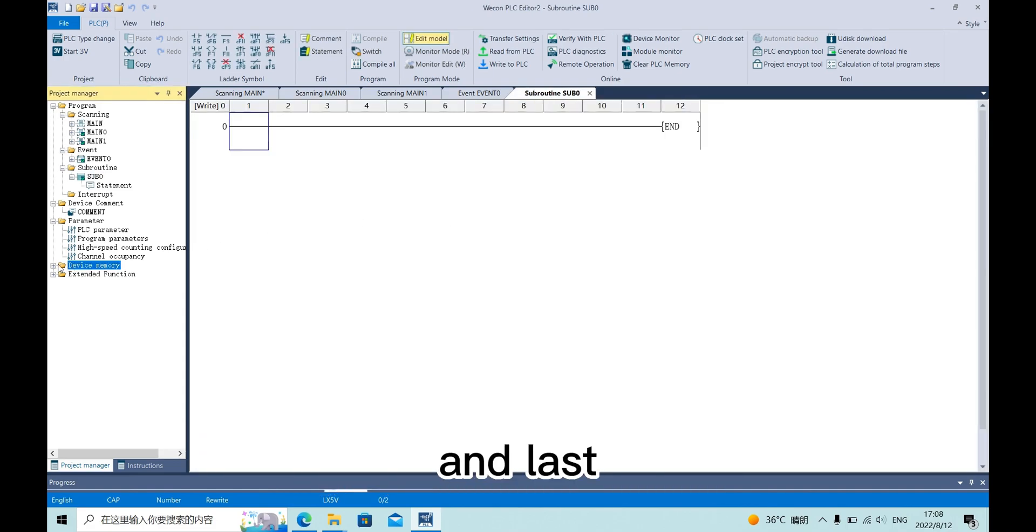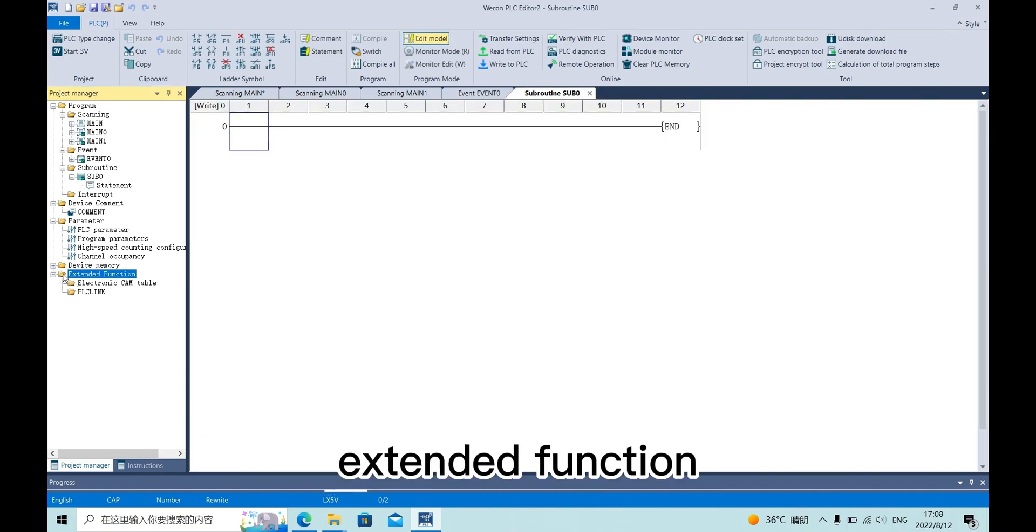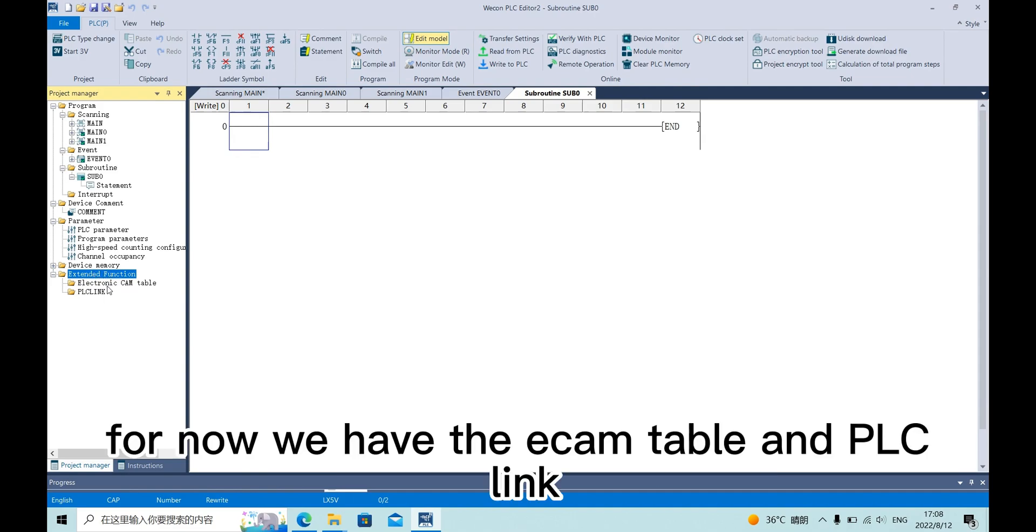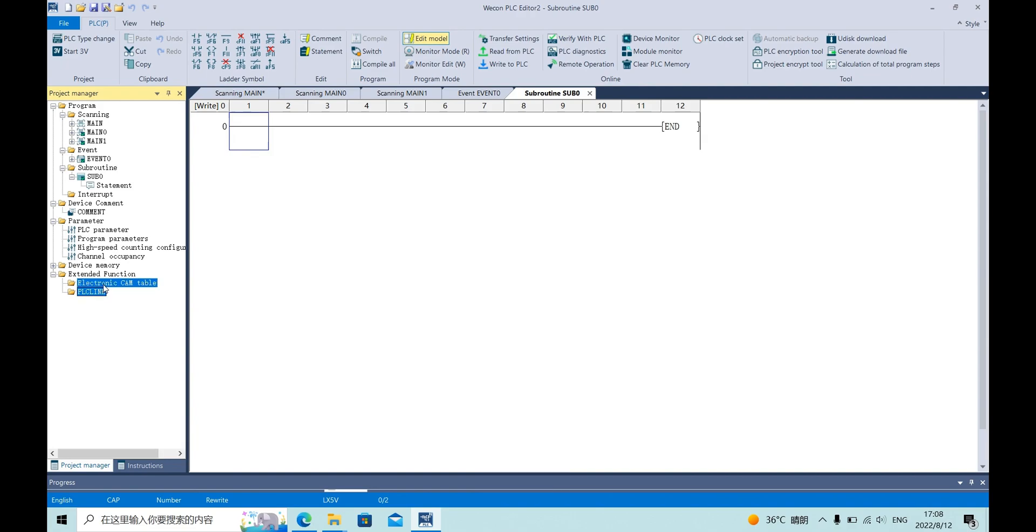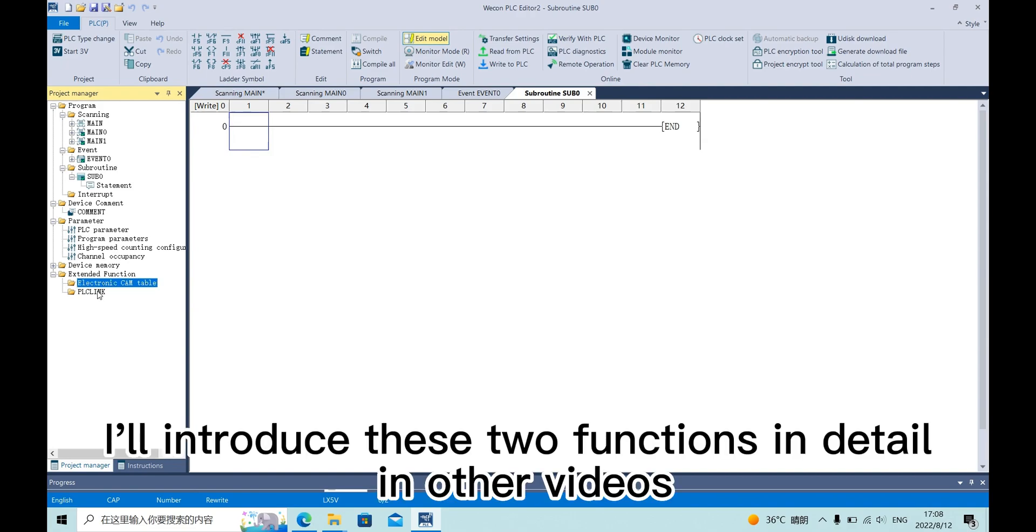And the last, extended function. For now we have Ecam table and PLC link. I will introduce these two functions in detail in other videos.